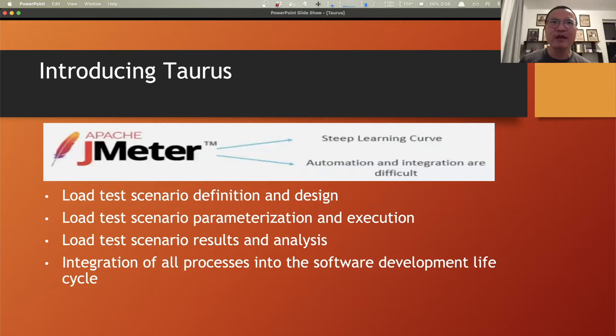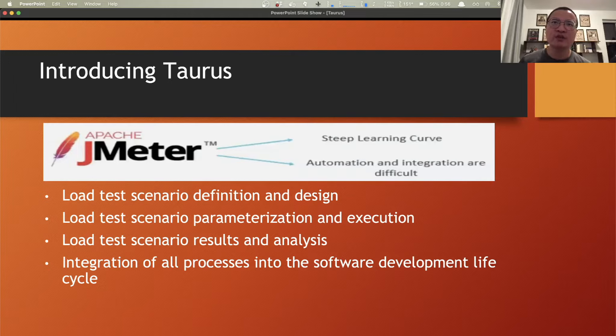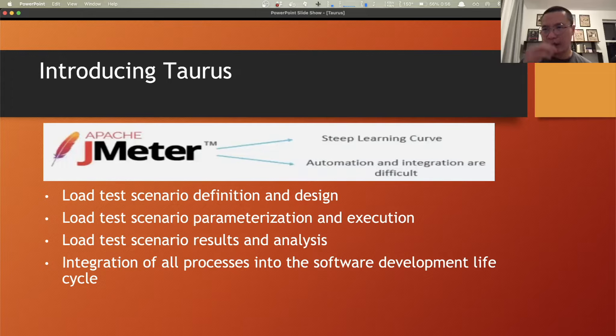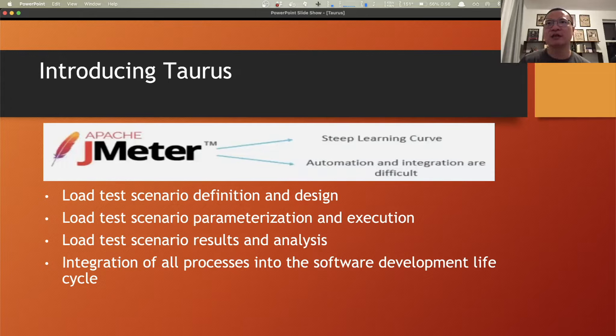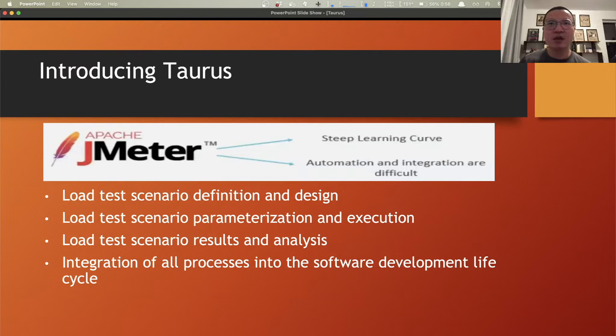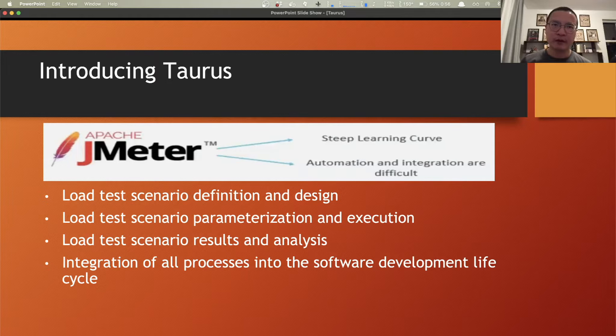Again, it's a free open source automation framework which is generally an abstraction over all those popular performance testing automation solutions like JMeter, Gatling, Selenium, you just name it.